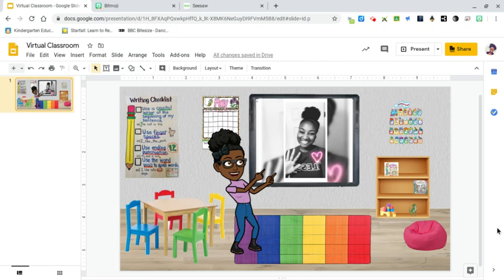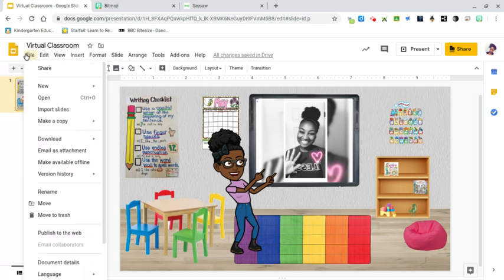I'm going to show you how I shared my virtual classroom into Seesaw for my students to use. After I've done everything, I make sure that I have a shareable link, so go to File.